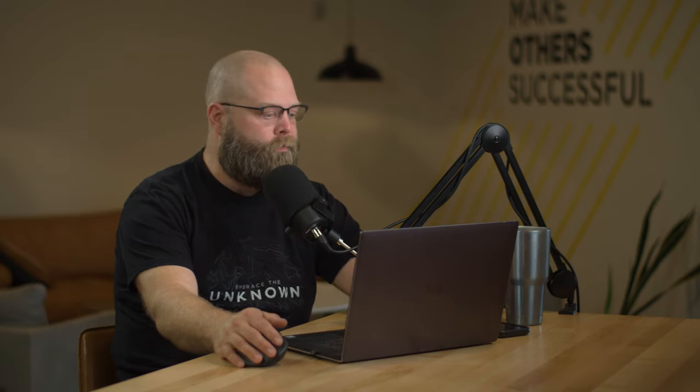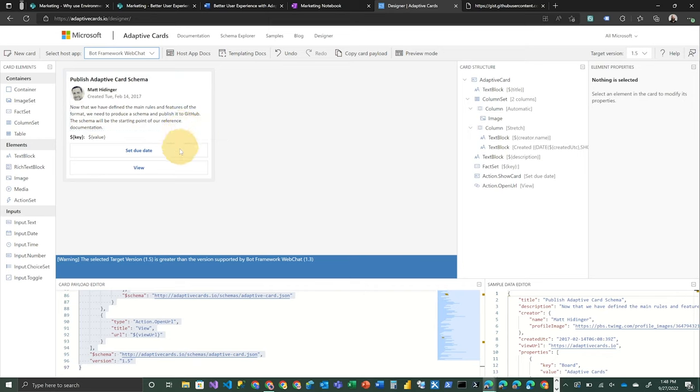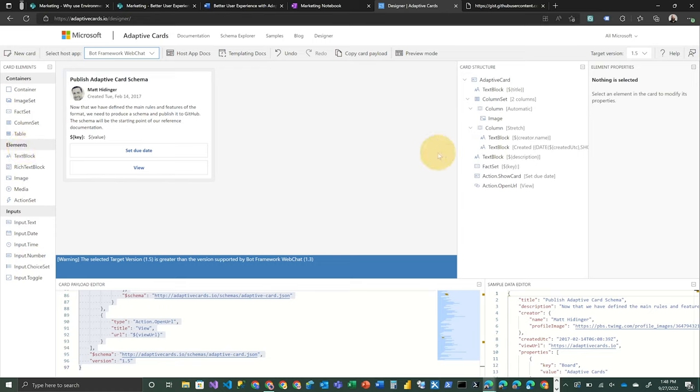So in the adaptive cards.io designer interface, we've got a few different panels or contexts to work from. We've got what the adaptive card actually looks like right here, kind of in the center. We've got card elements that can be added to the card from this panel on the left. On the right, we've got our actual card structure as it is built.